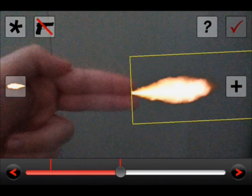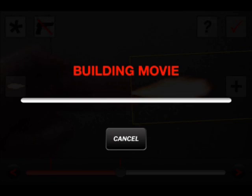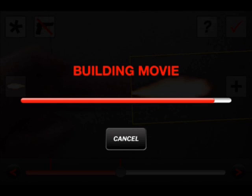Then it finishes building the movie. Takes a little while. Okay, so now that it's finished building the movie, we can watch the video.